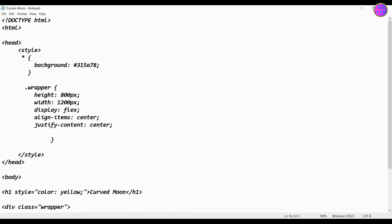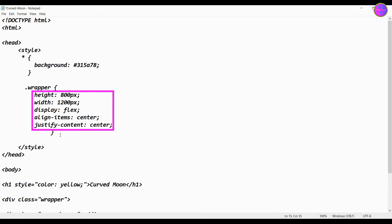For the wrapper we have here height 800 pixels, width 1200 pixels, display flex, align items center, and justify content center.